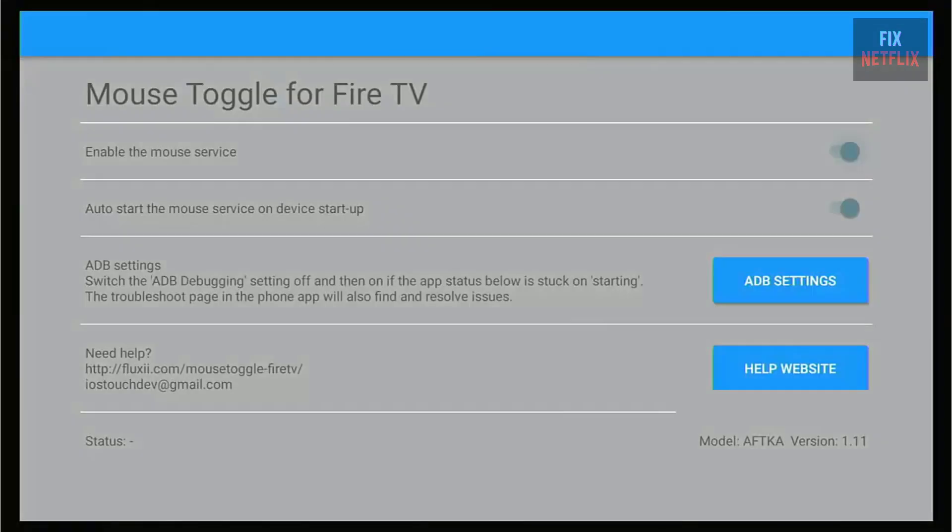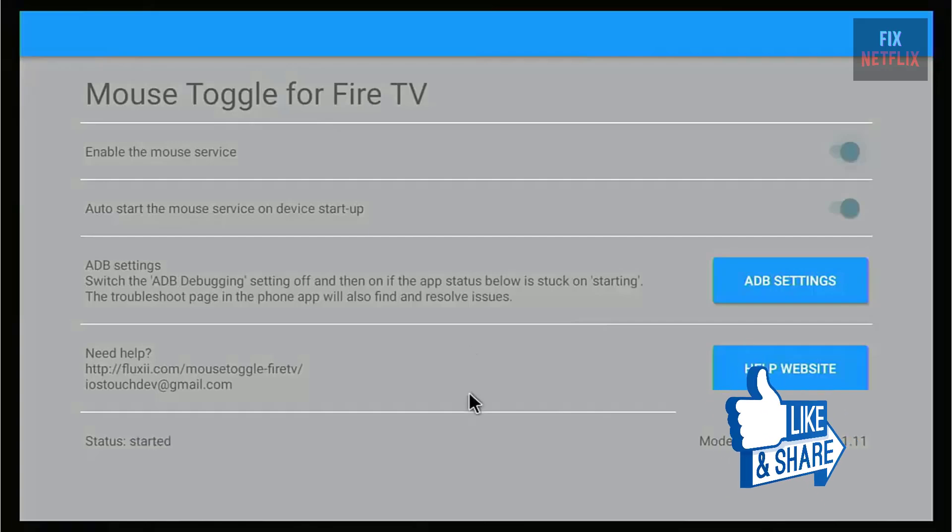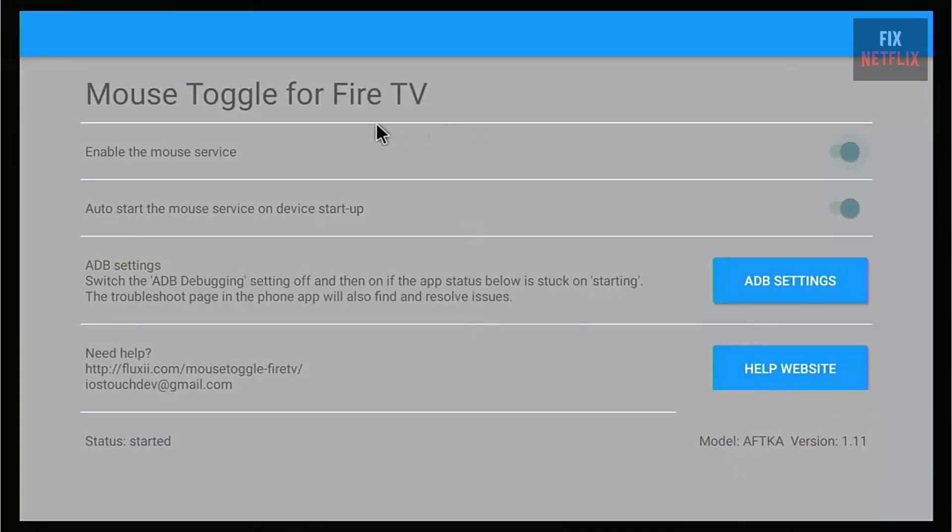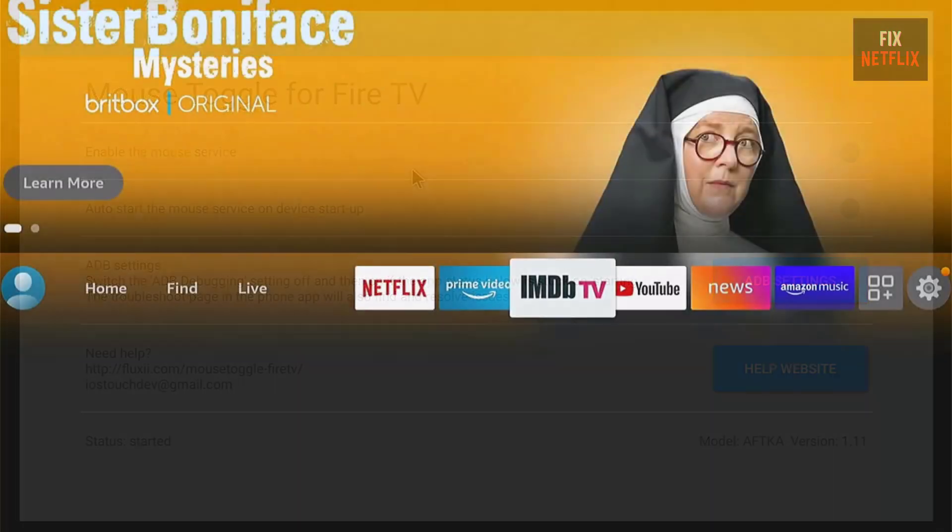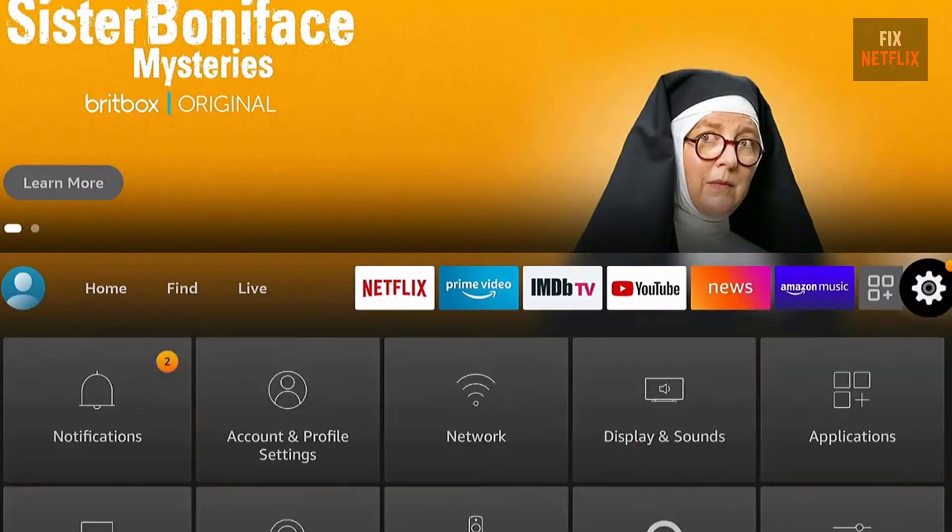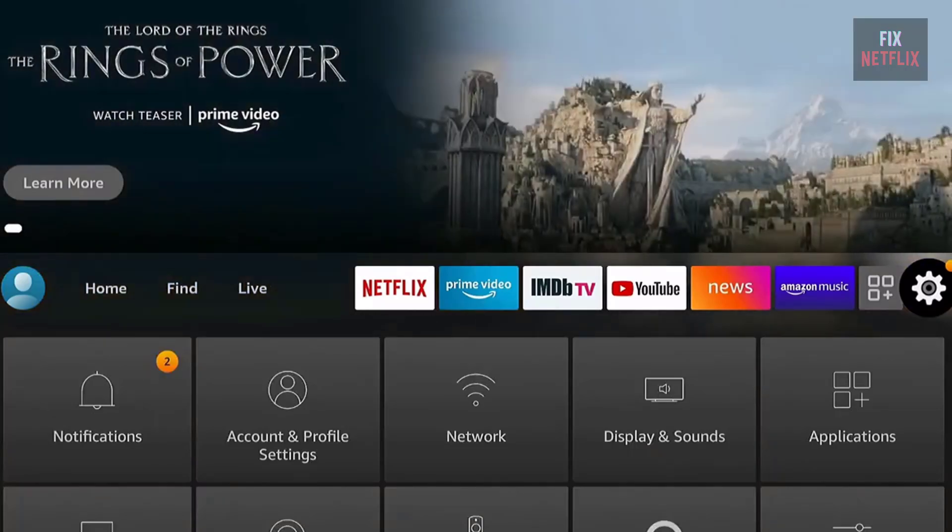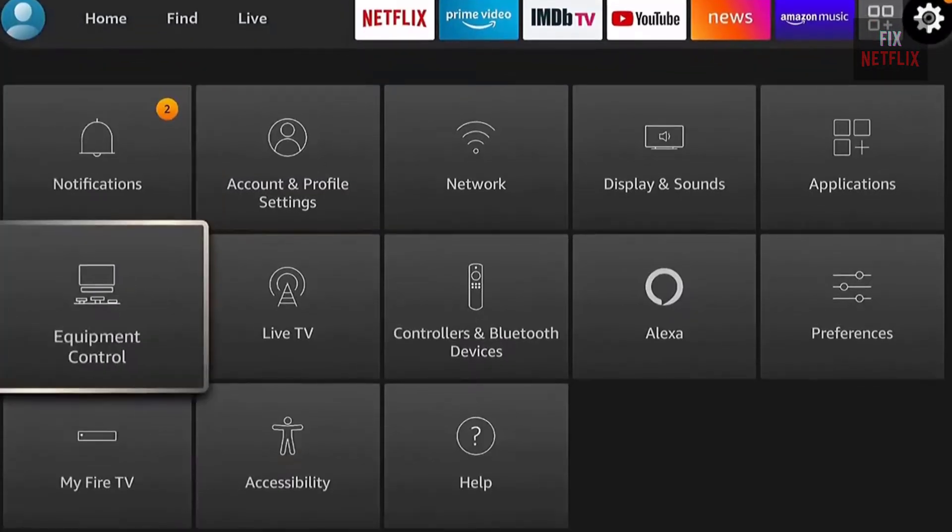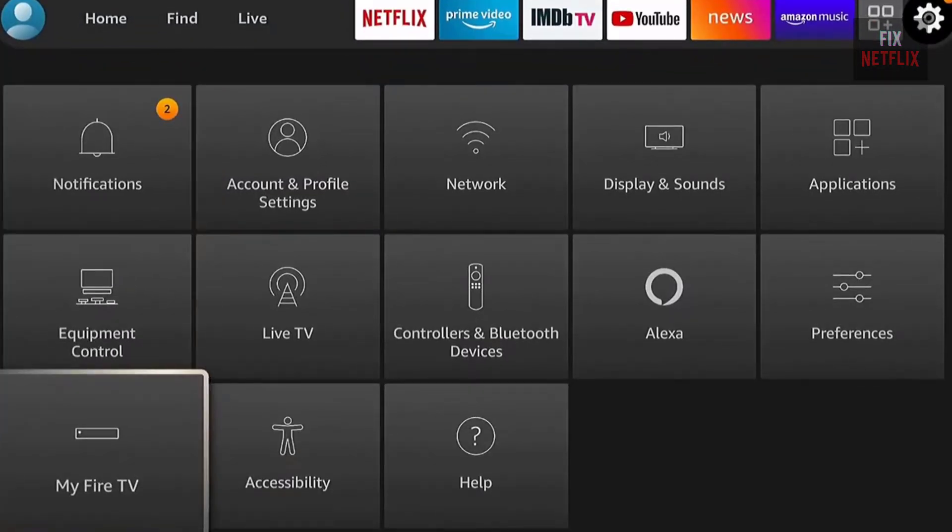If you have access to your Fire TV via ADB (Android Debug Bridge), we can work through a simple solution. The great part is you don't need root access for this. You'll just need a PC with ADB installed and the ability to connect to your Fire TV.